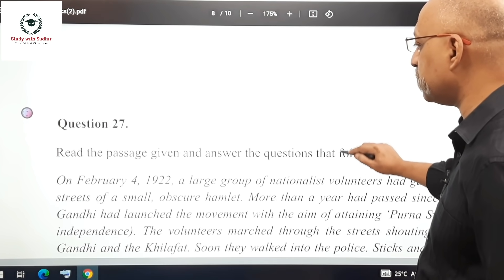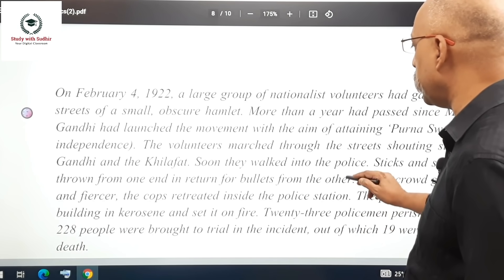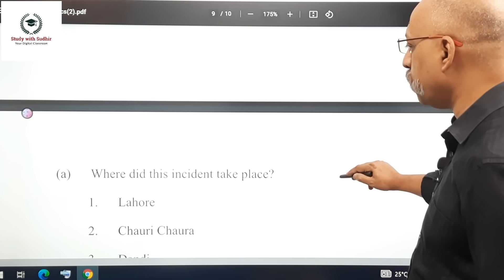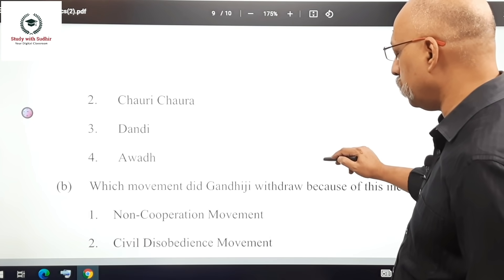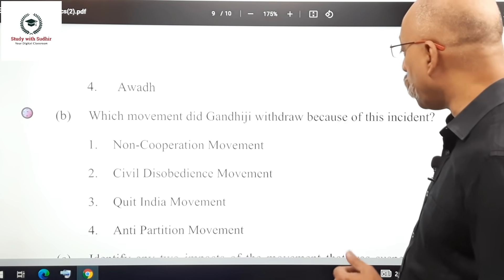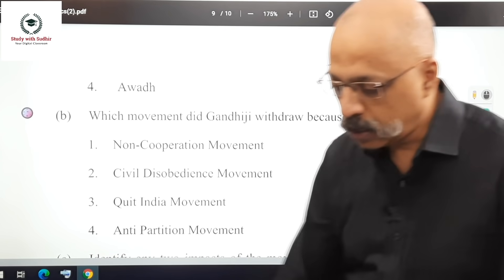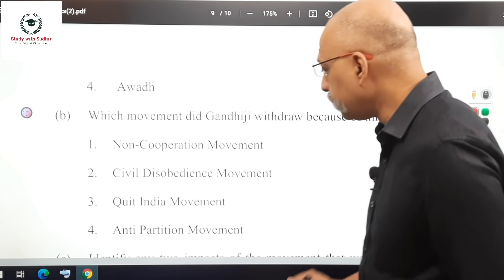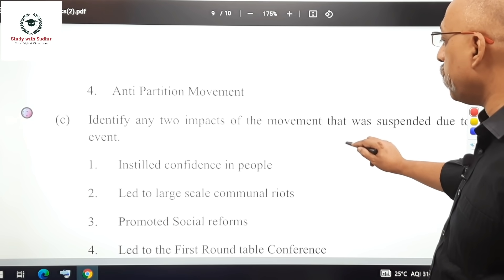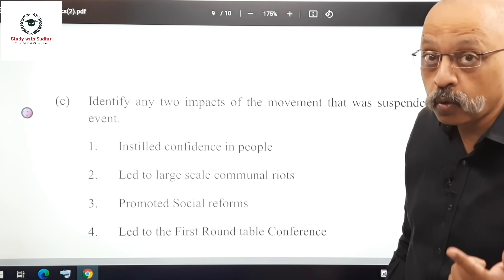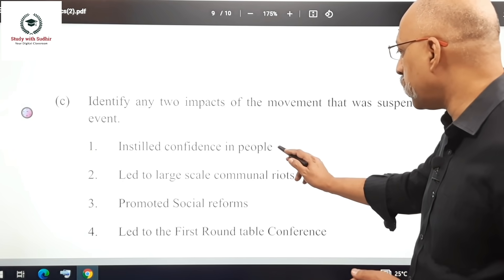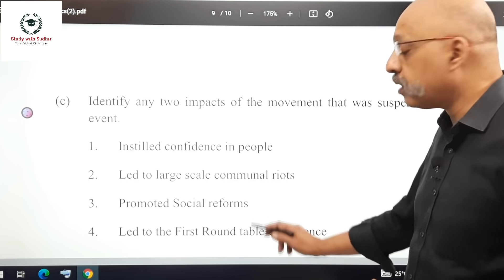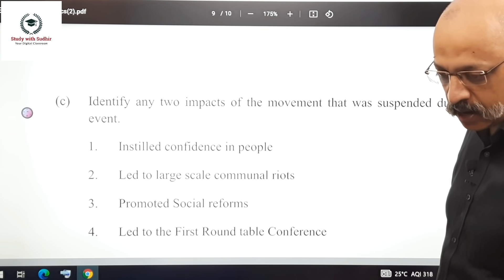Part 3 includes a passage question on the Chauri Chaura incident of 1922. Based on the passage, you should answer: where did this incident take place — Chauri Chaura, near Gorakhpur. Which movement did Gandhiji withdraw because of this — the Non-Cooperation Movement. Identify any two impacts: the movement instilled confidence in people, and it promoted social reform. So options 1 and 3 are the right answers.